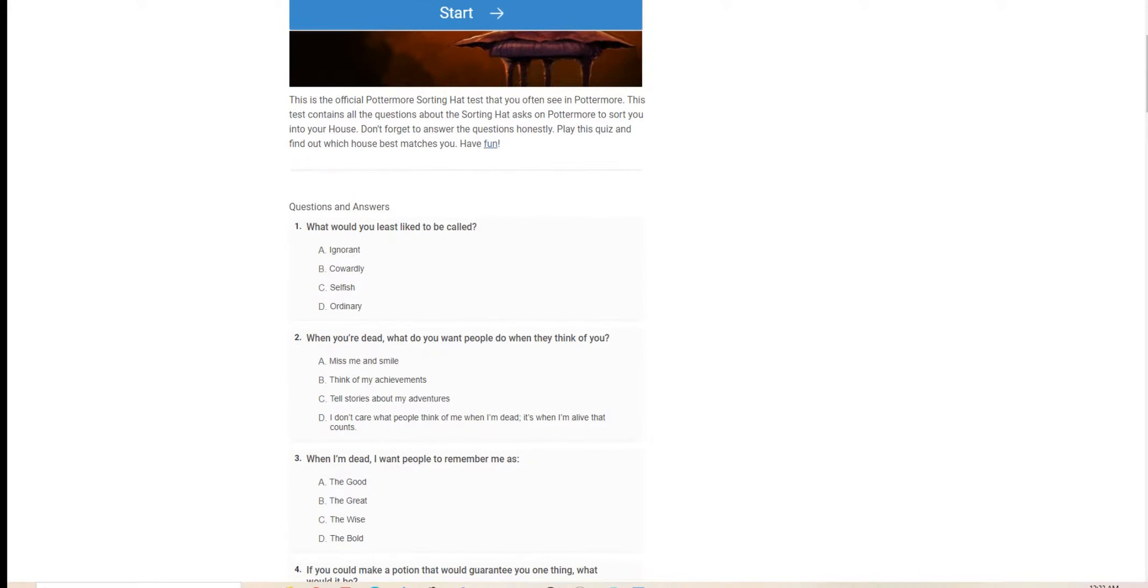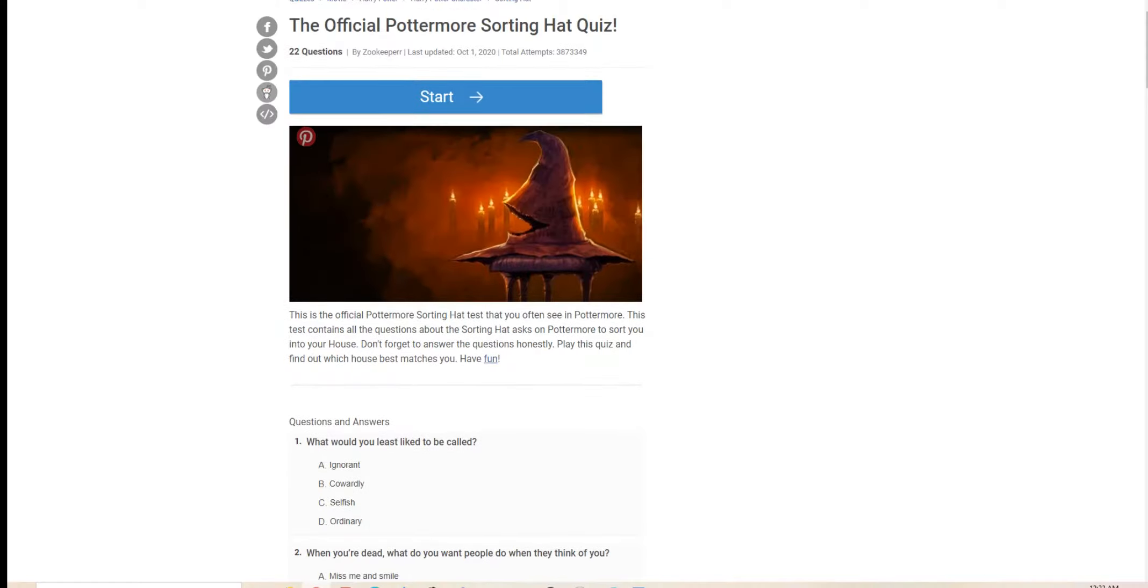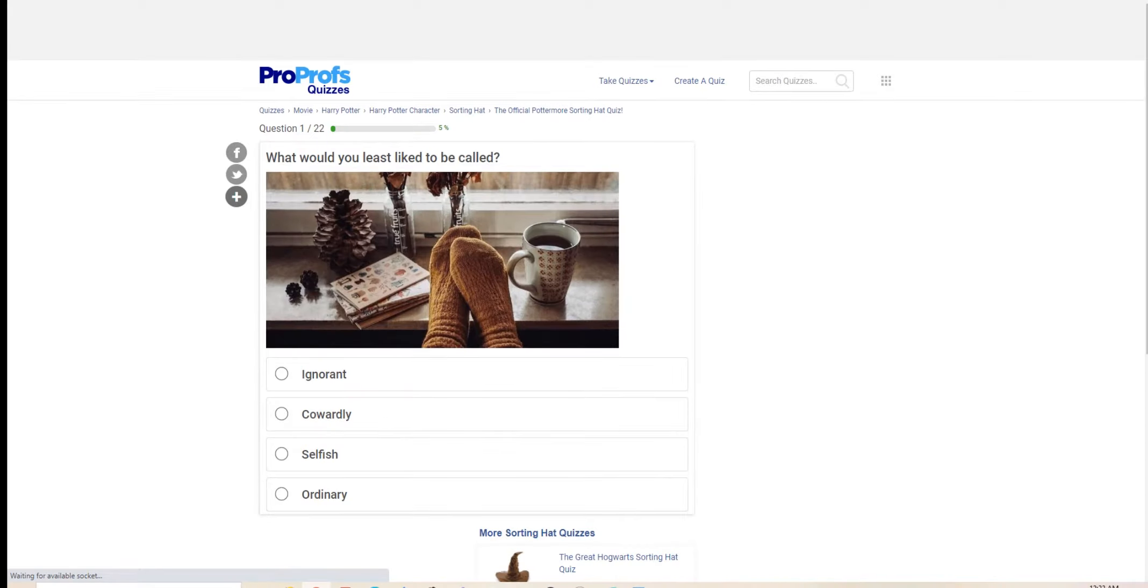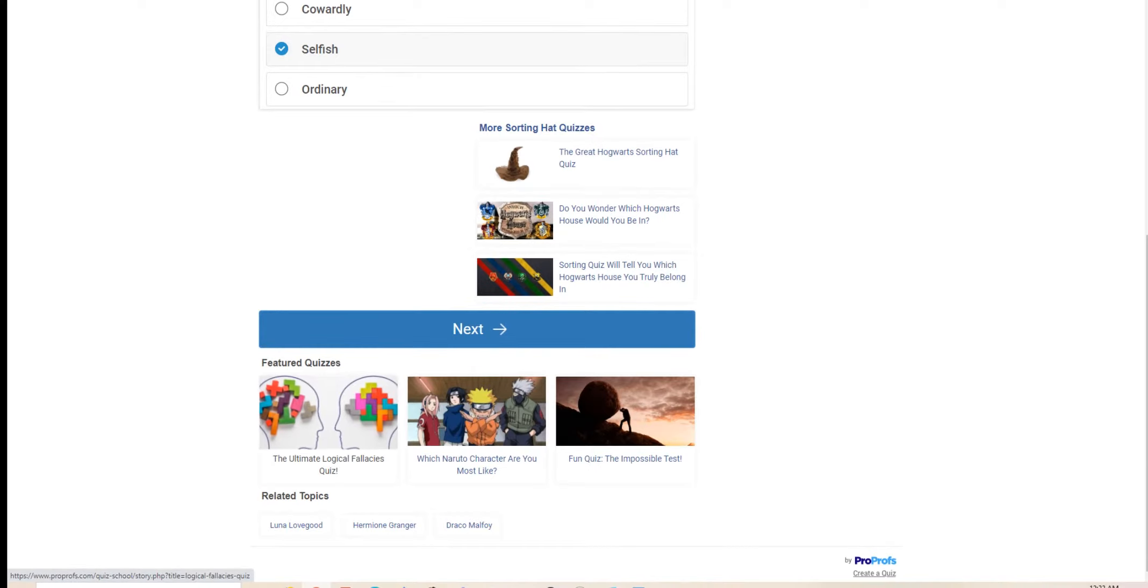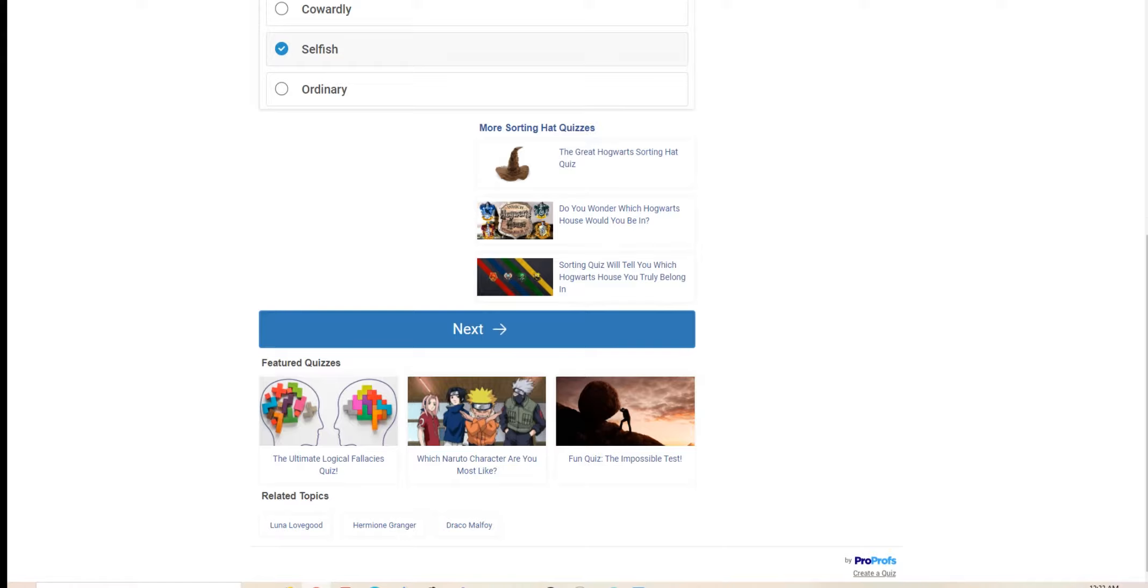What would you least like to be called? Selfish. I am not selfish. I have done everything I could to help Mr. Potter.